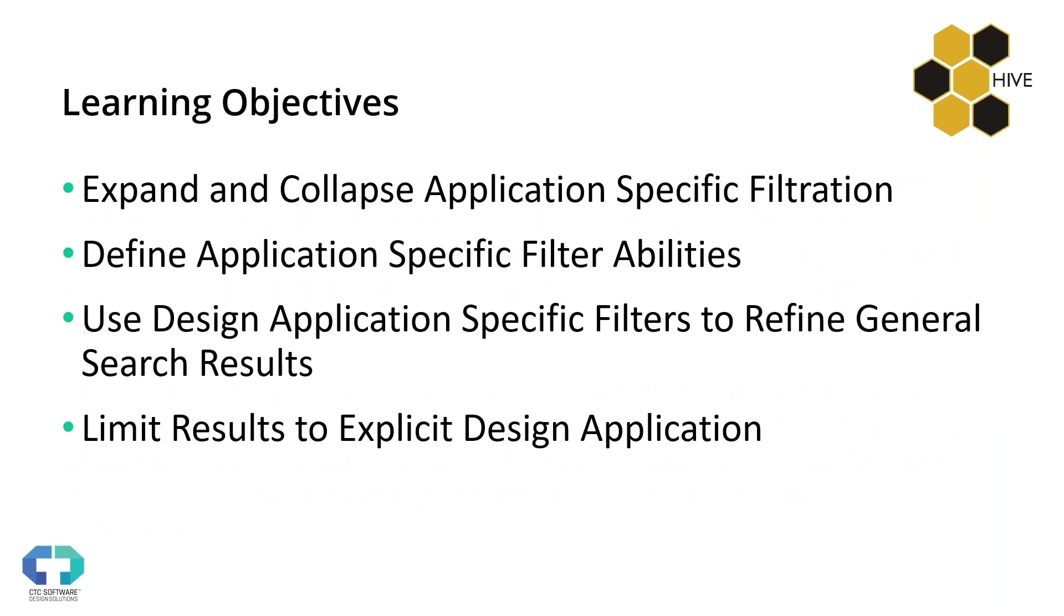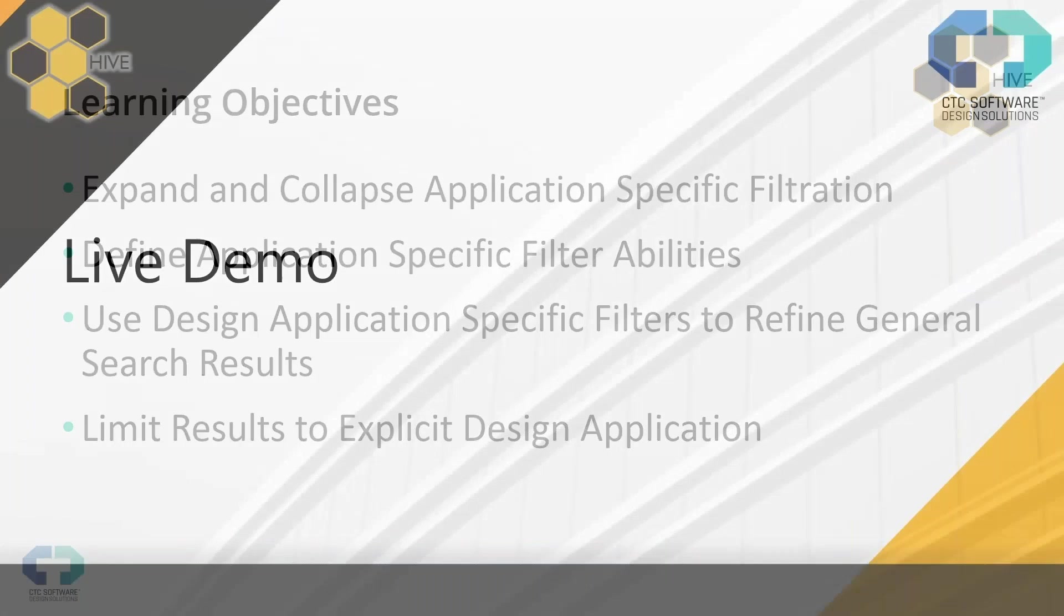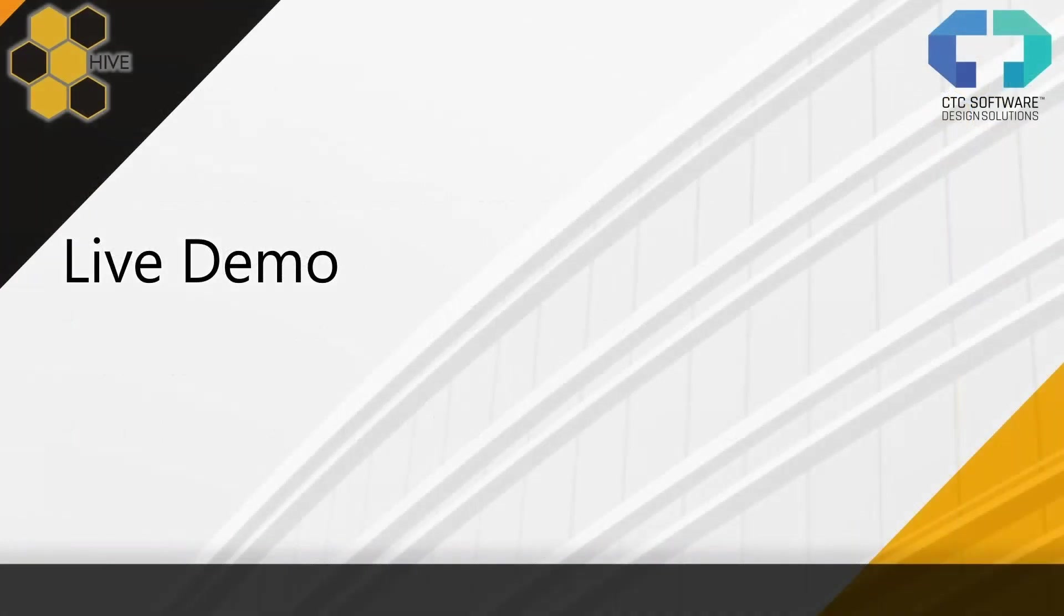We're going to talk about some very specific things here. We're going to be talking about expanding and collapsing the application specific filters themselves, where you find the filters and how to work with them in the first place. Then we're going to actually take a look at some of the specific abilities that relate to the filters and what they mean and how it's different app to app, because different apps have different requirements.